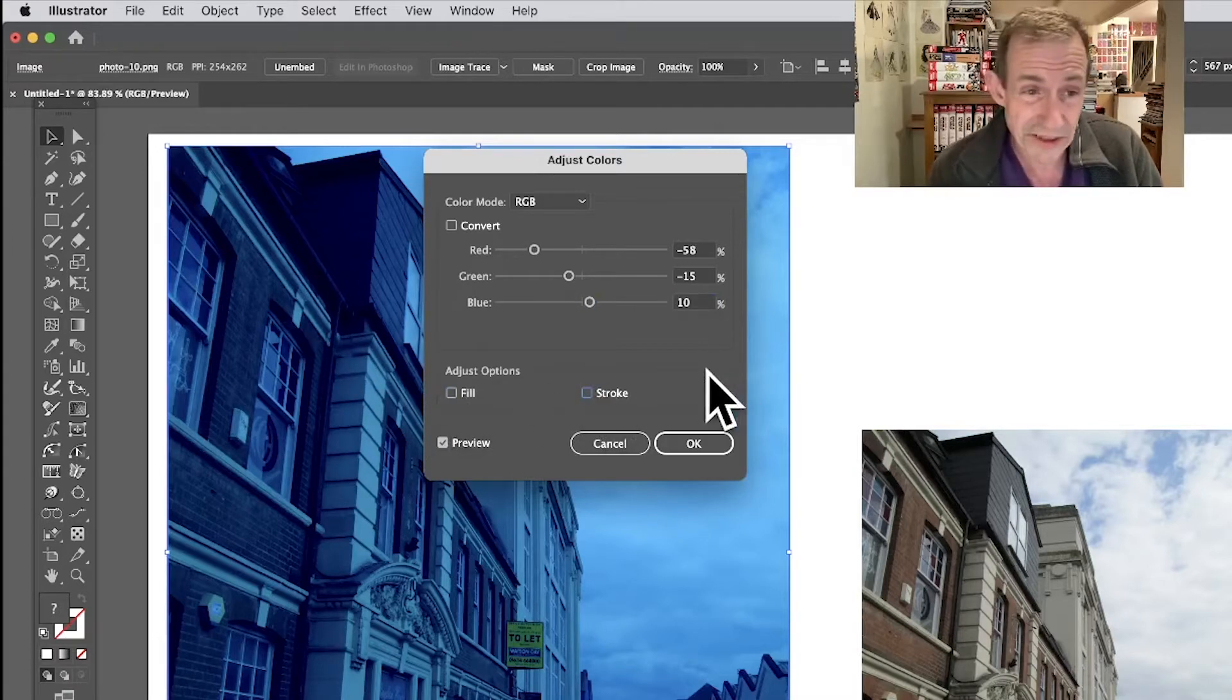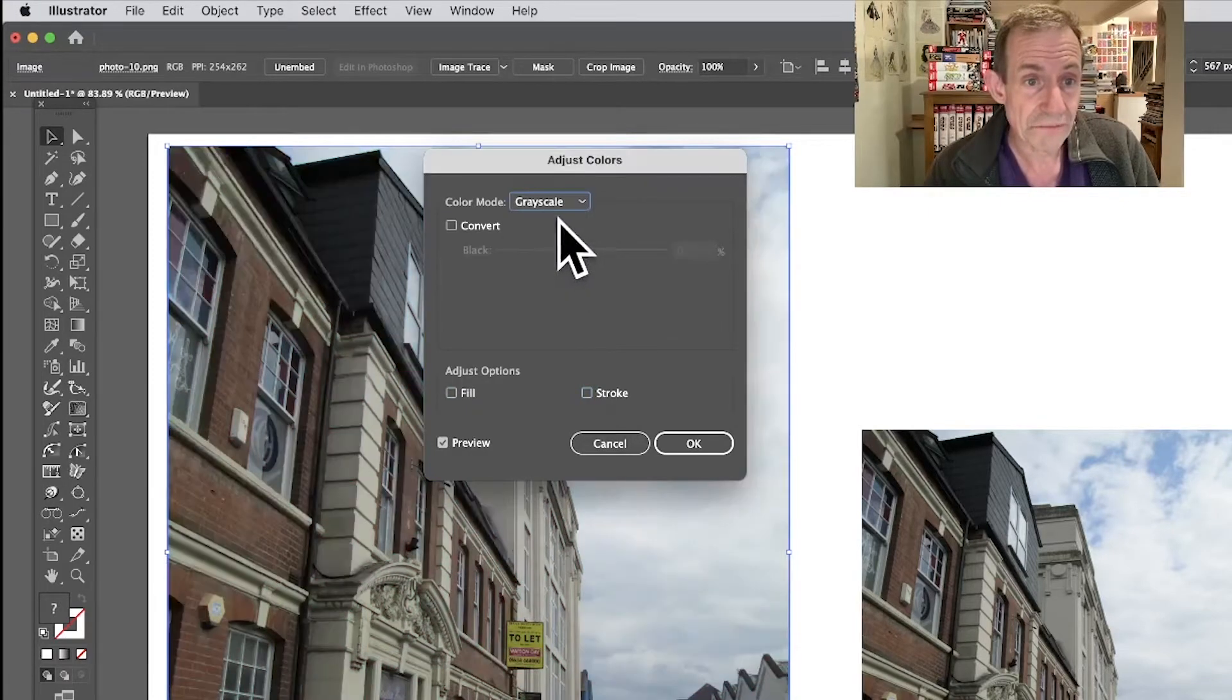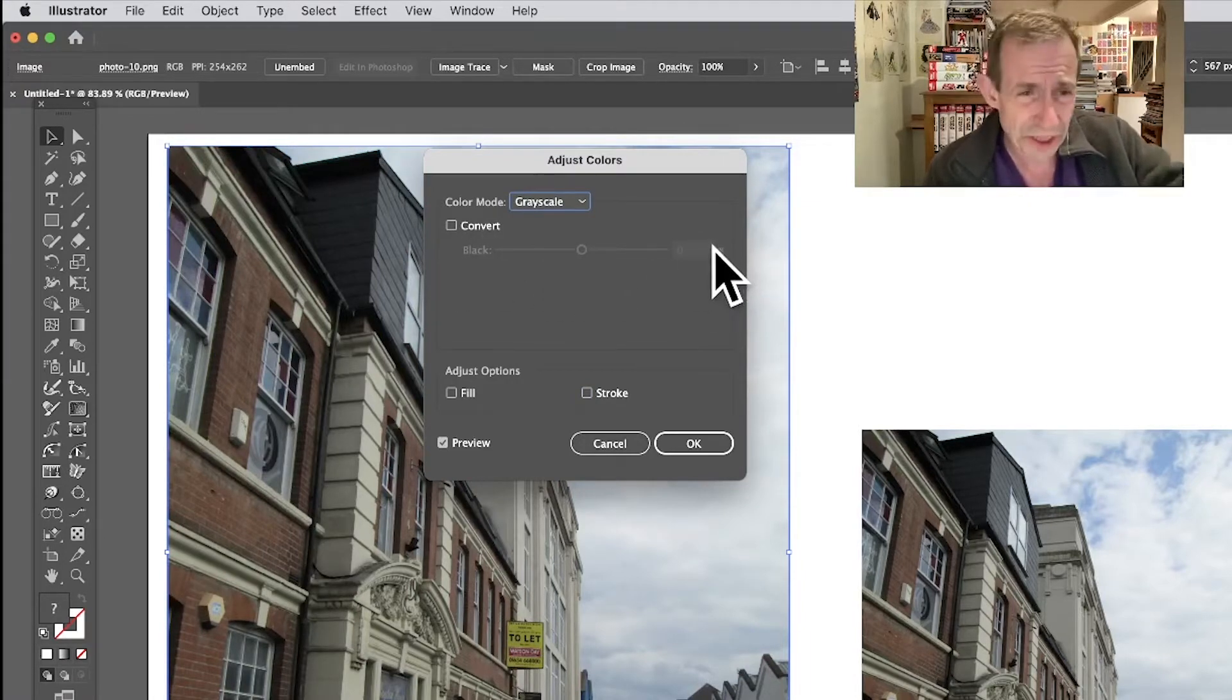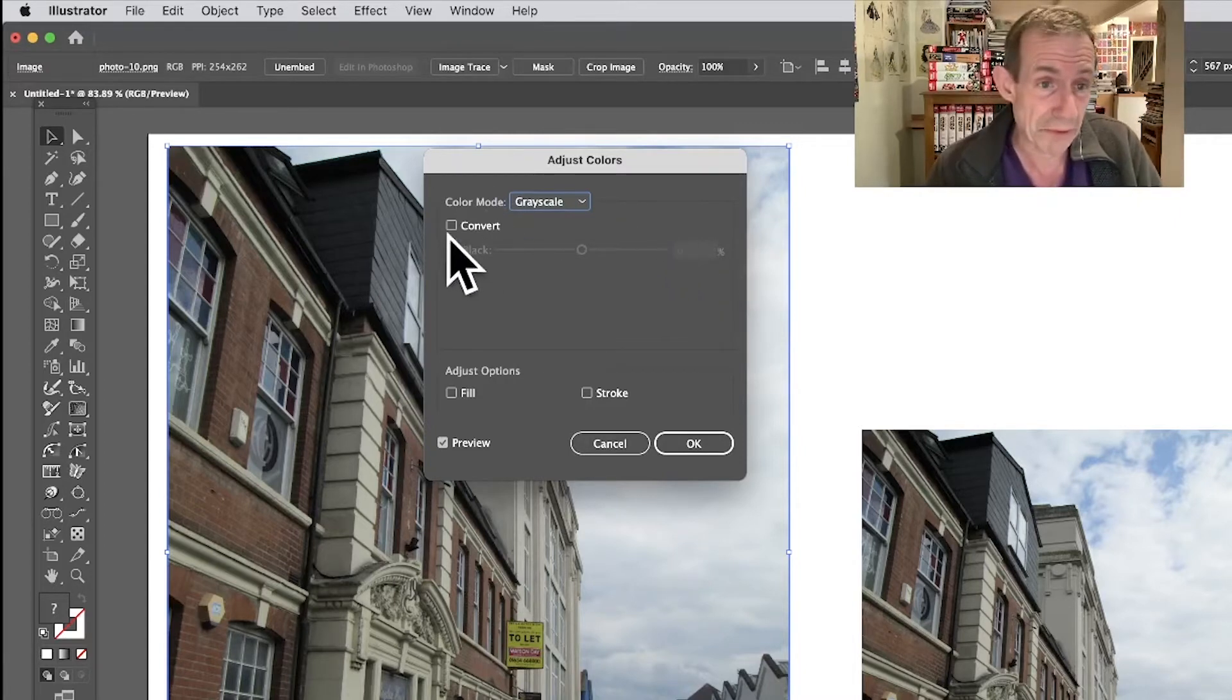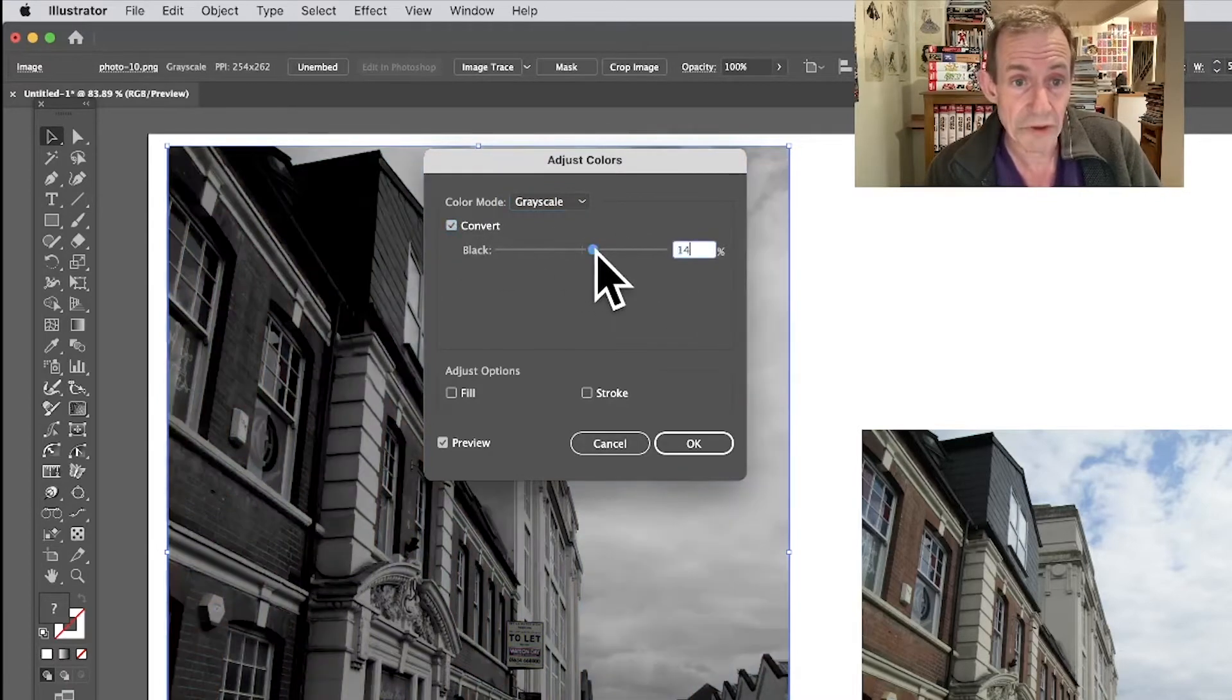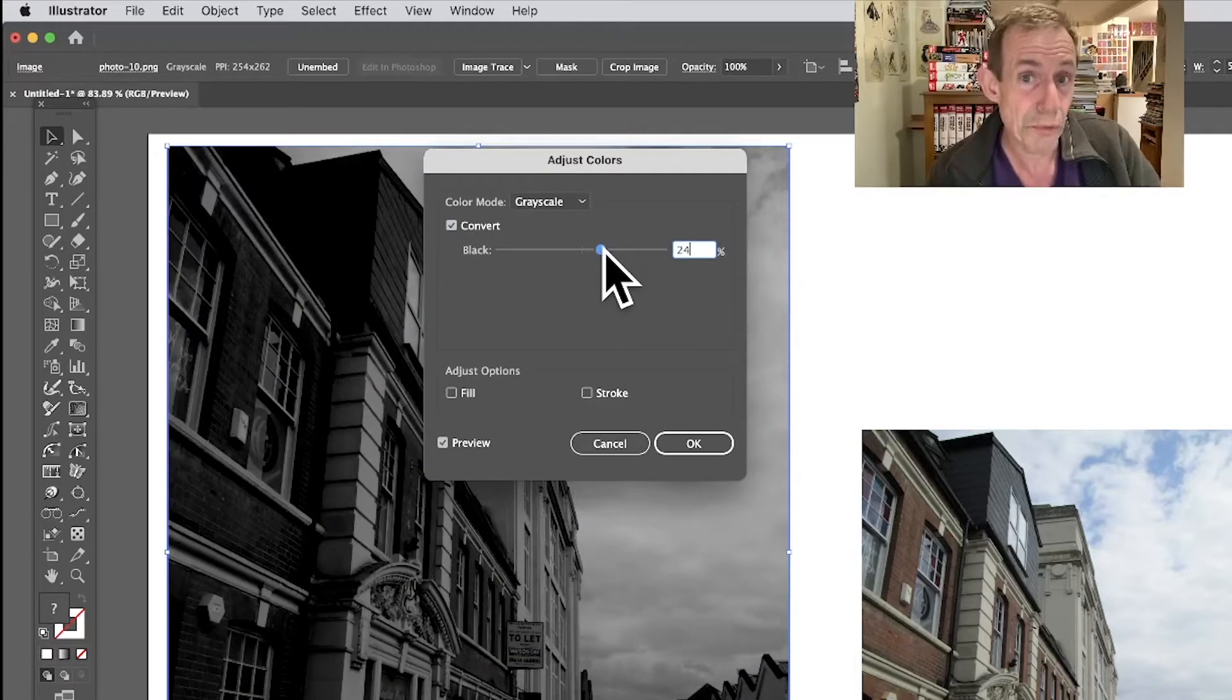You've also got an option here for Grayscale. With grayscale, you've got here an option because you need to convert it - you can't access it. Why it doesn't auto-convert makes no sense either. Maybe there's a reason. Click Convert, and then what you do, you can tweak it.